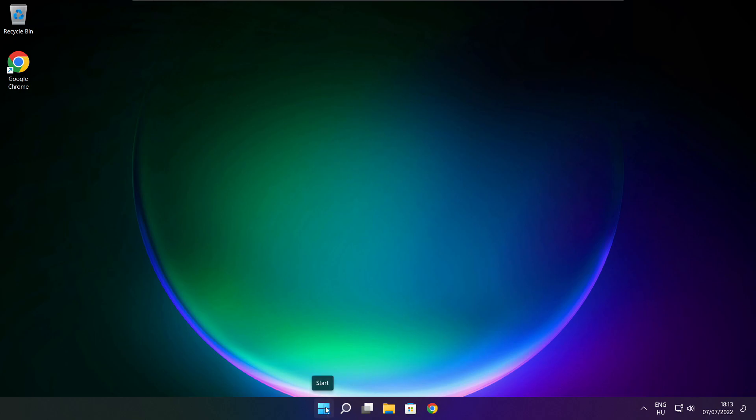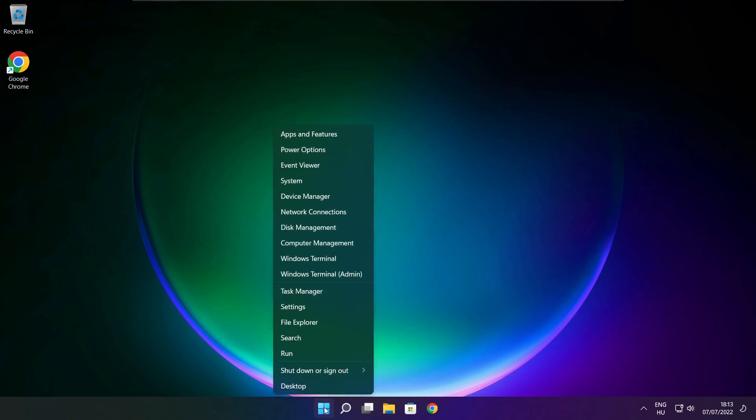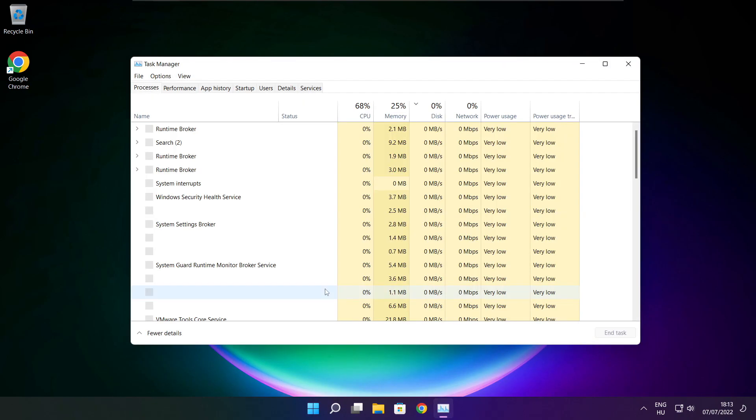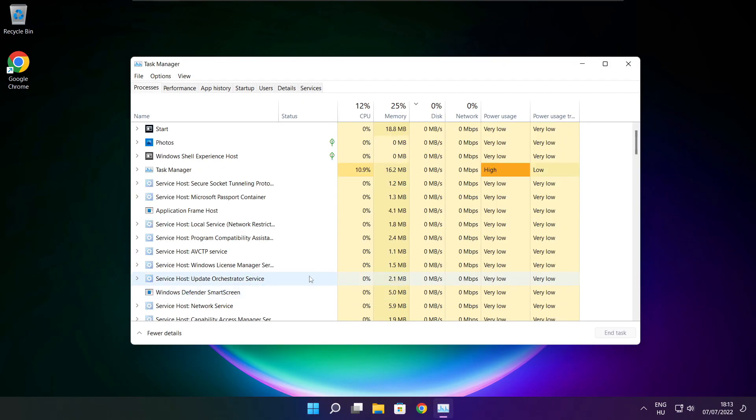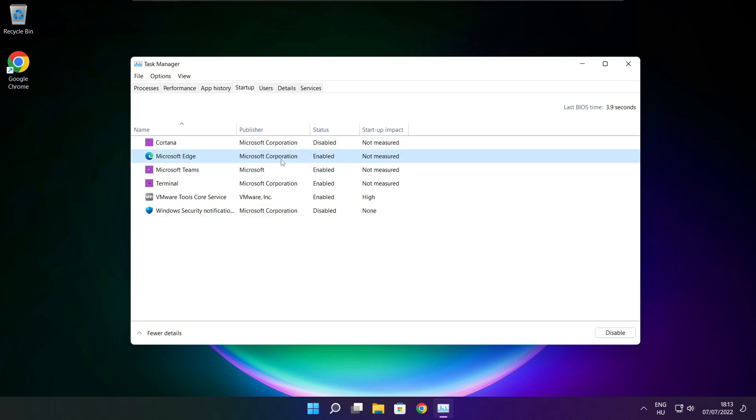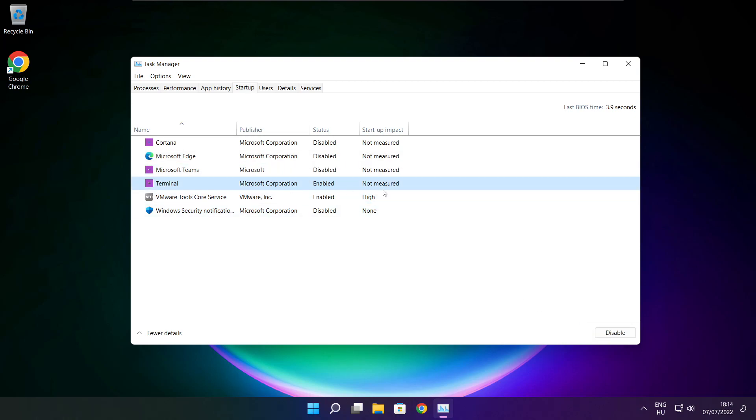Close window. Right click start menu. Open task manager. Click start menu. Close window.